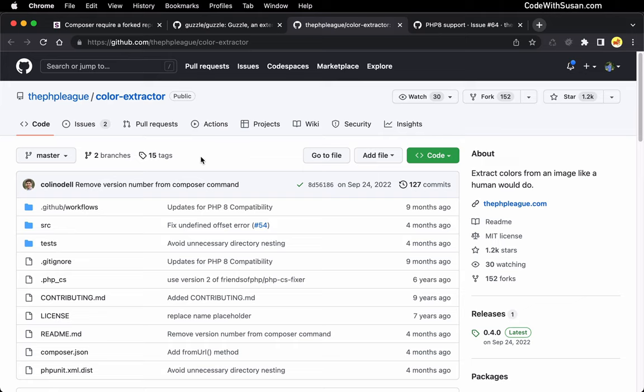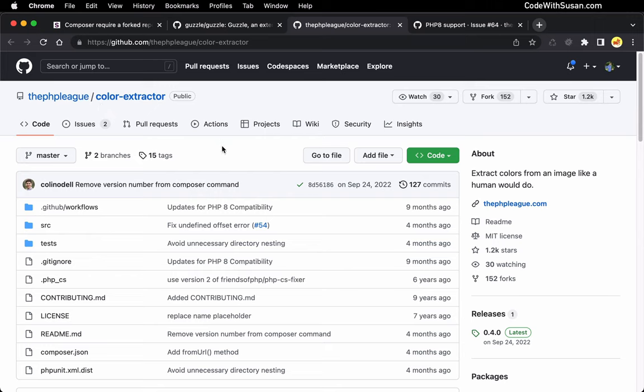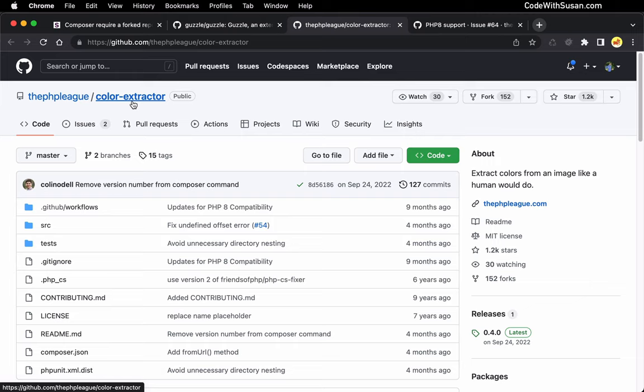As an example of this, I had an application where I was using this outside dependency called Color Extractor, and everything was working fine, but I needed to update my server to PHP 8, and I wanted all the applications on that server to be compatible with PHP 8. And when I did the update, I found that this outside dependency Color Extractor had a limitation. It was not yet compatible with PHP 8.